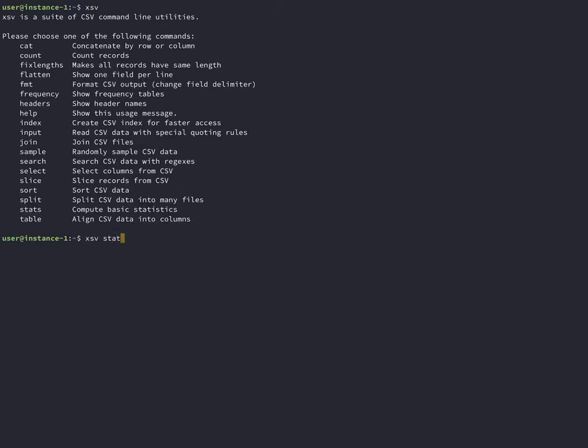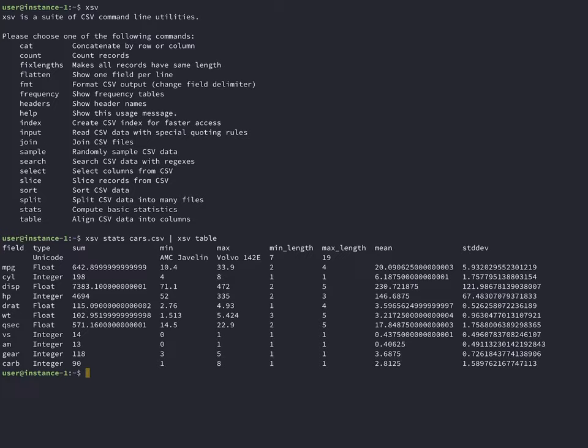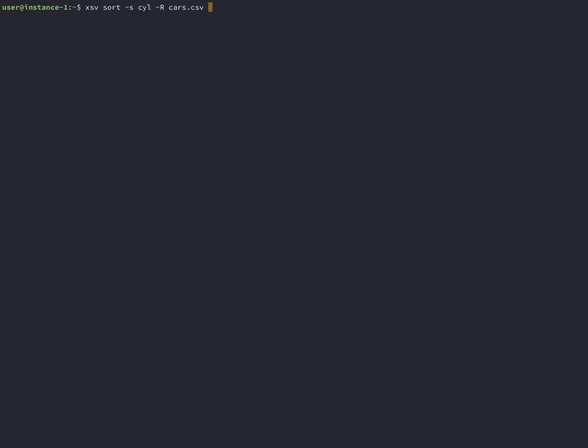XSV stats will print statistics on each of the columns. You can also include the median with a flag.